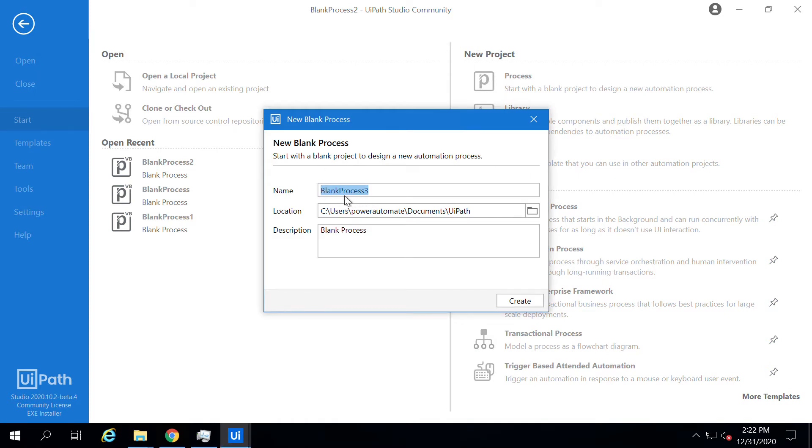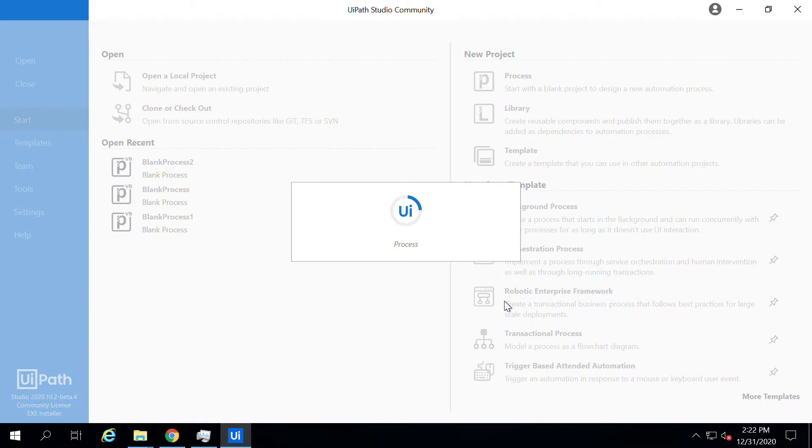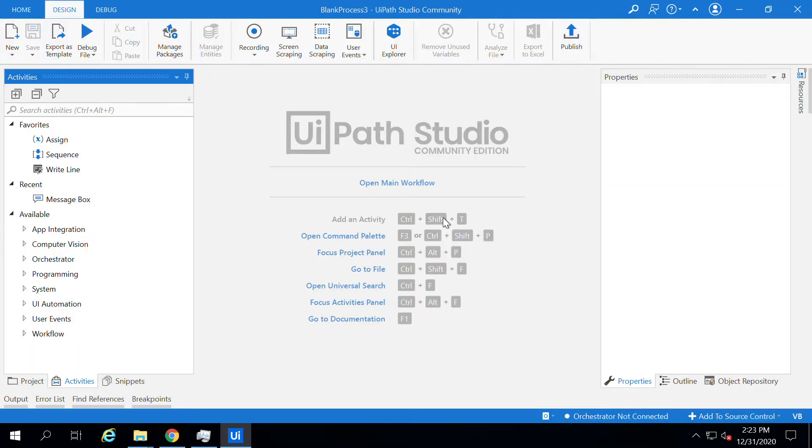Here, let the project name and location be as it is. Let me click on Create. Once you create the project, it will take some time to load its dependencies and create the workspace for you.